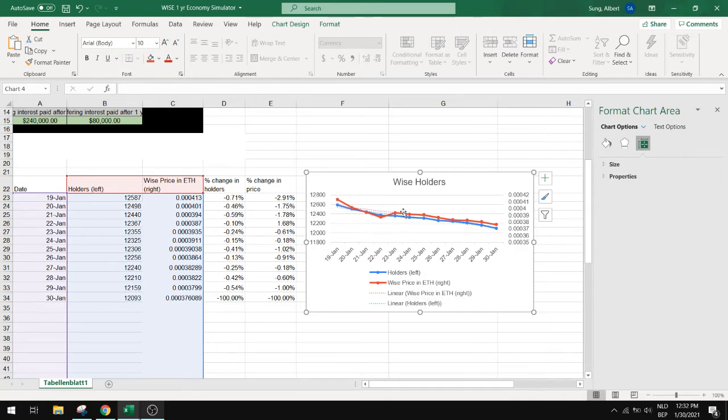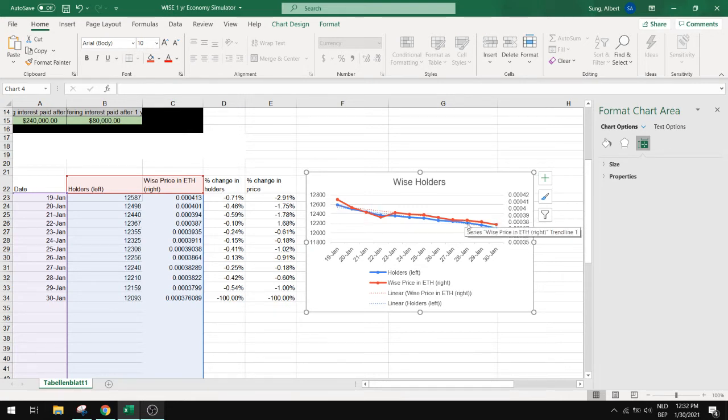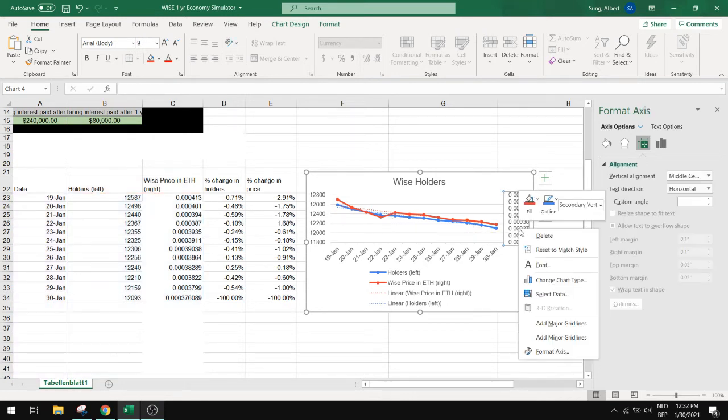This is not an extrapolation so how do we get it extrapolated? For example I want to see when this will intersect the zero line.